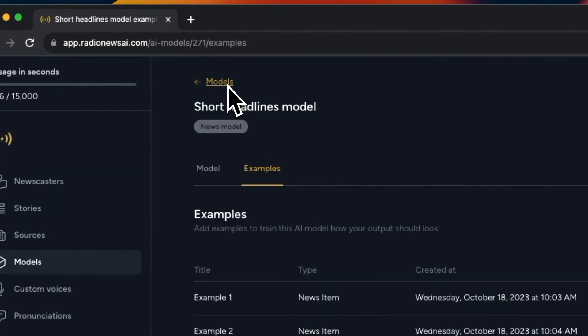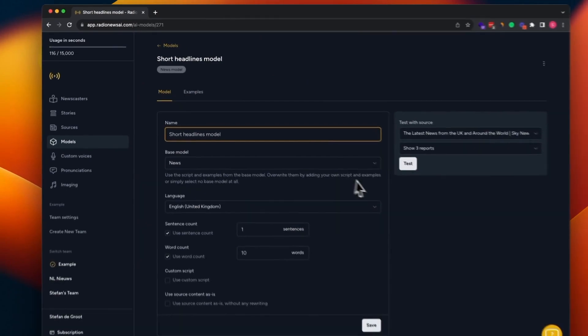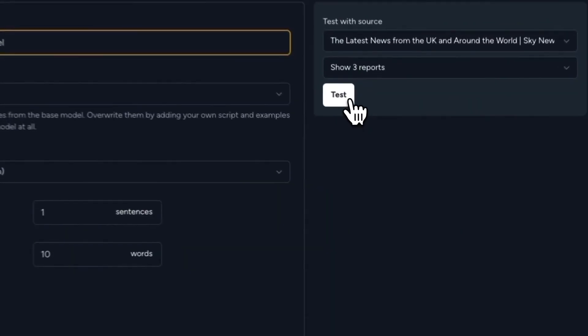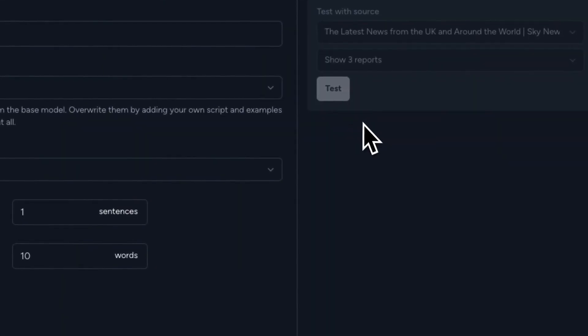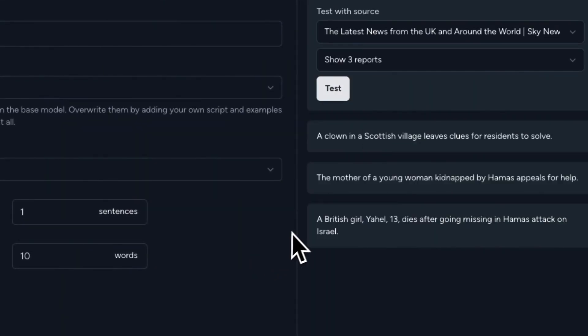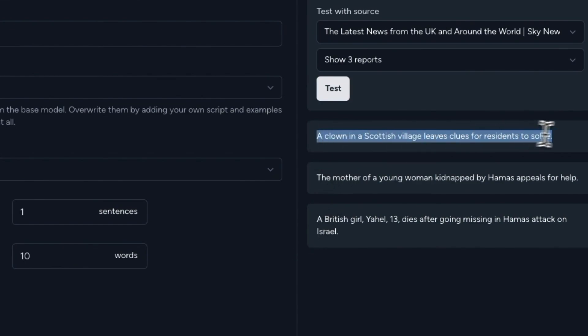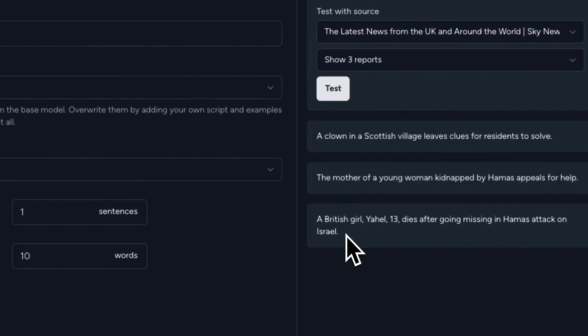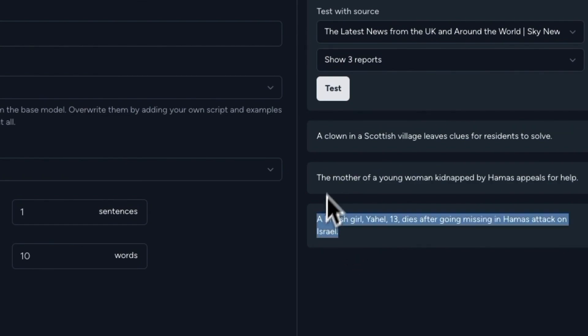Now go back to the model. And what we can do now is test again. And as you can see, now the output of this model is how we want it to be with one sentence and around 10 words.